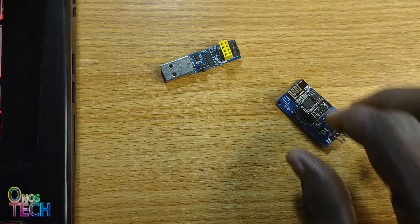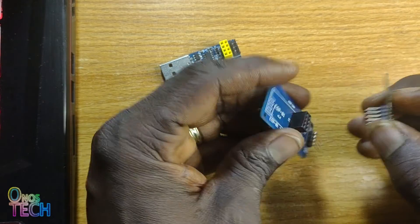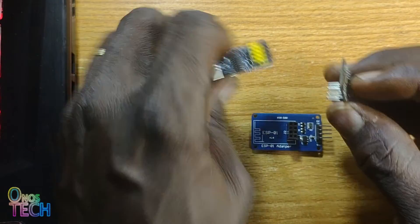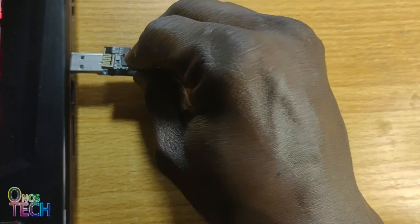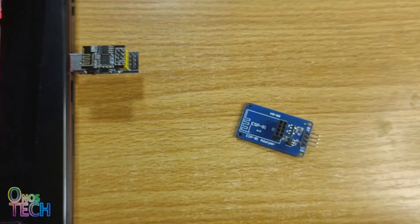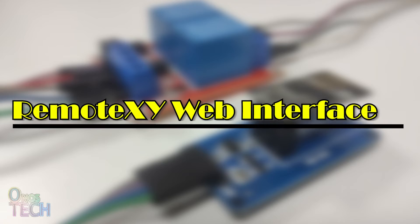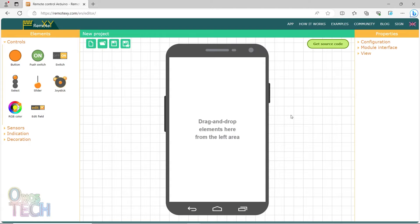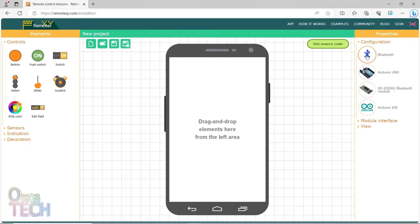But we should first program the ESP01 with the RemoteXY web interface and FLProg.